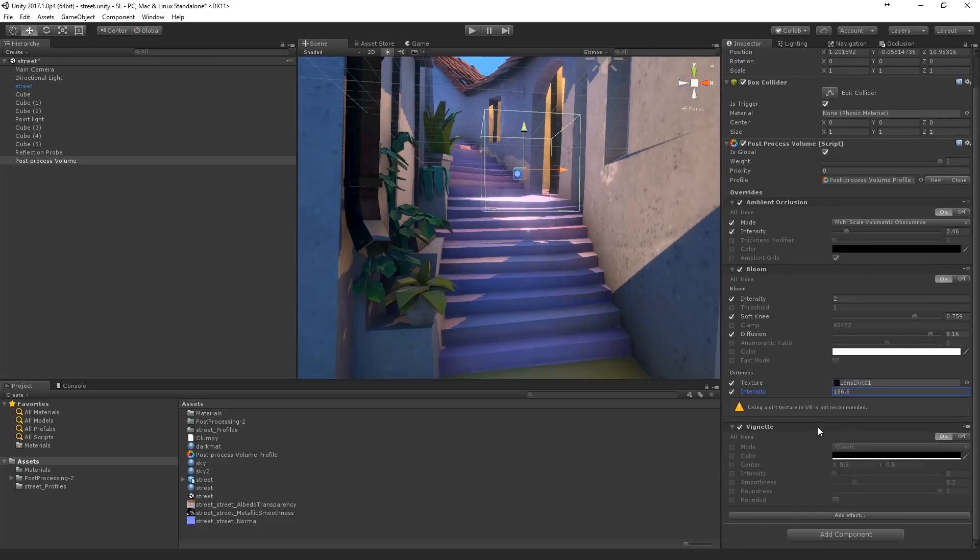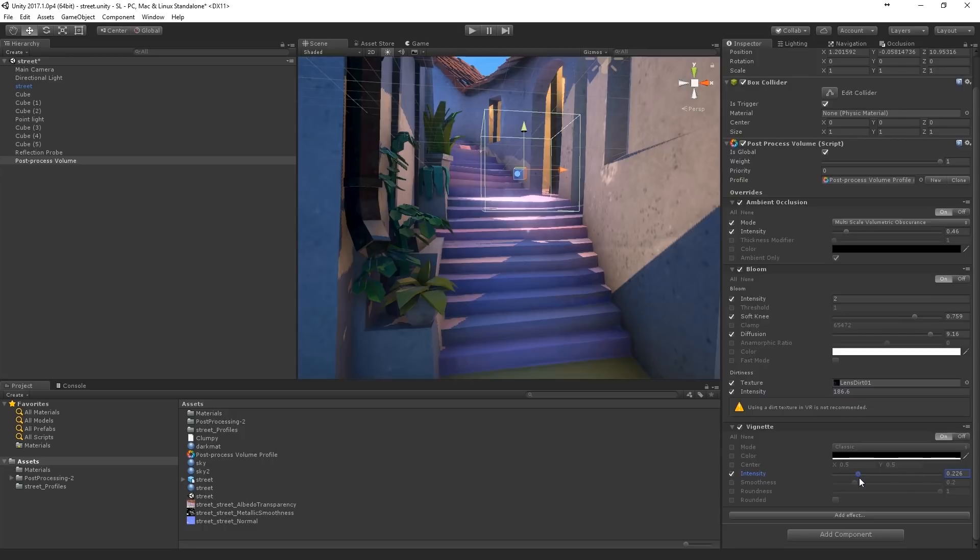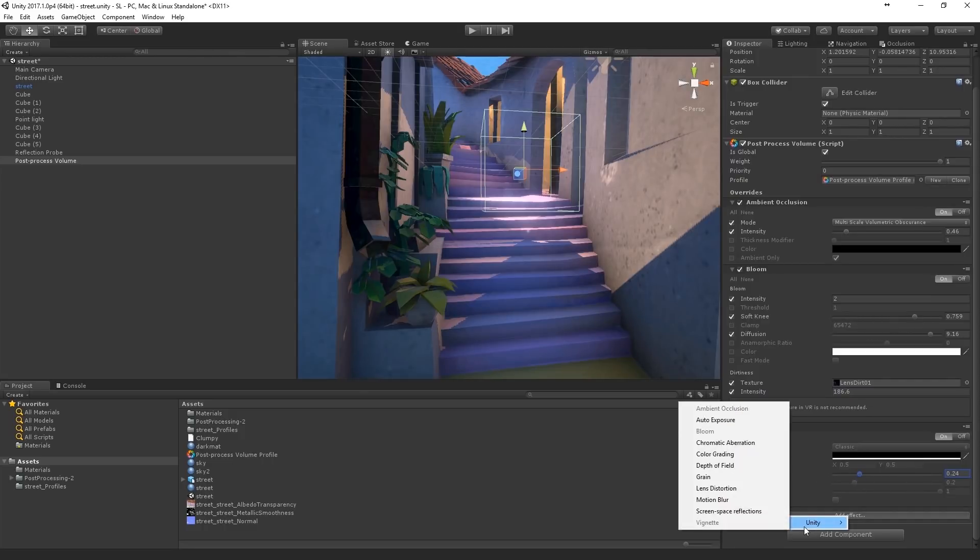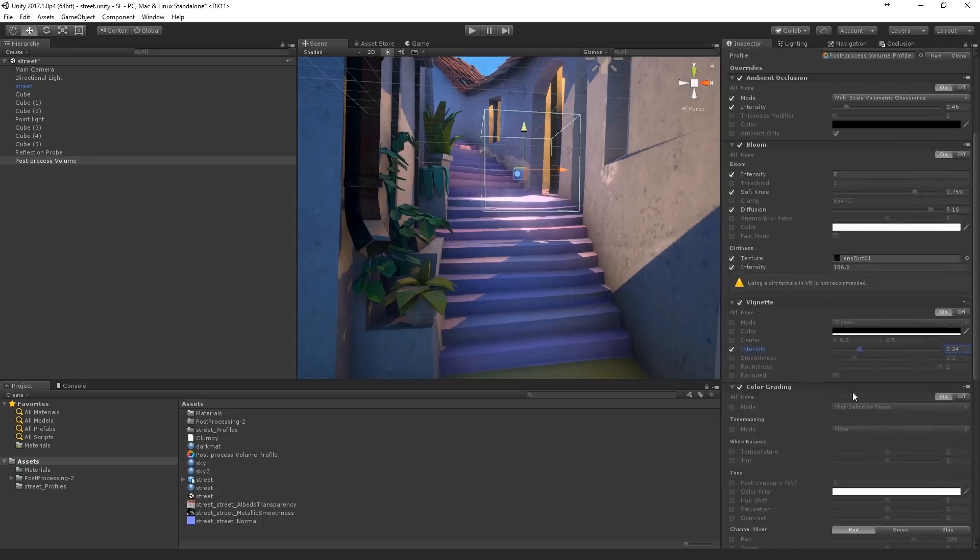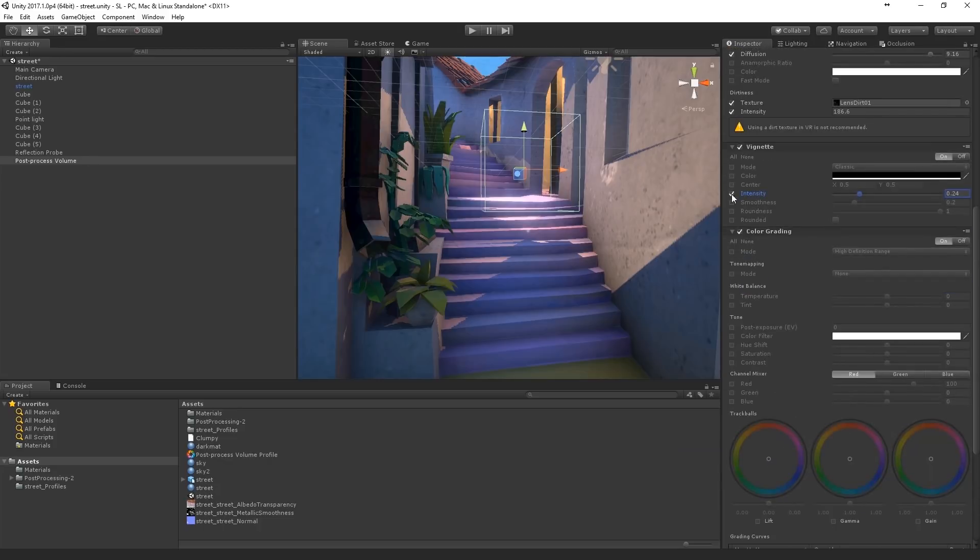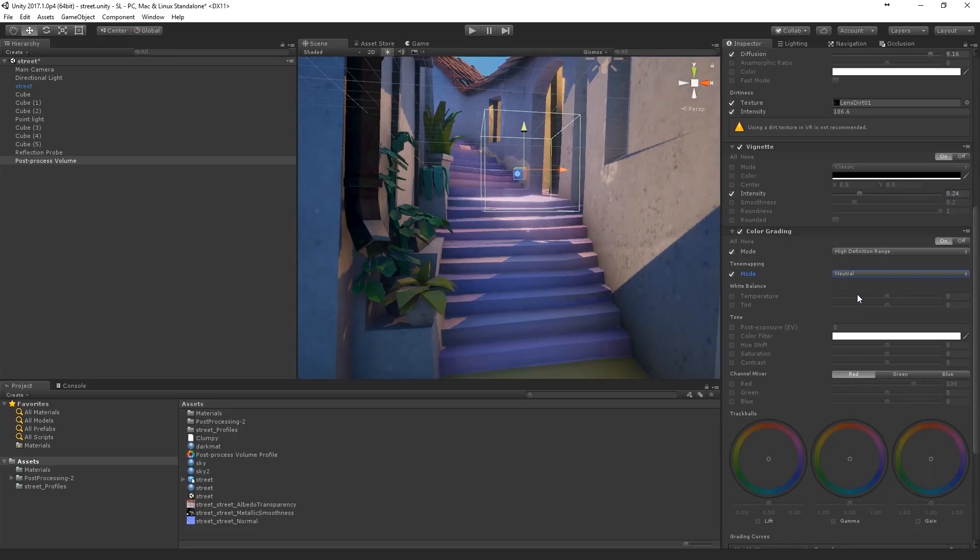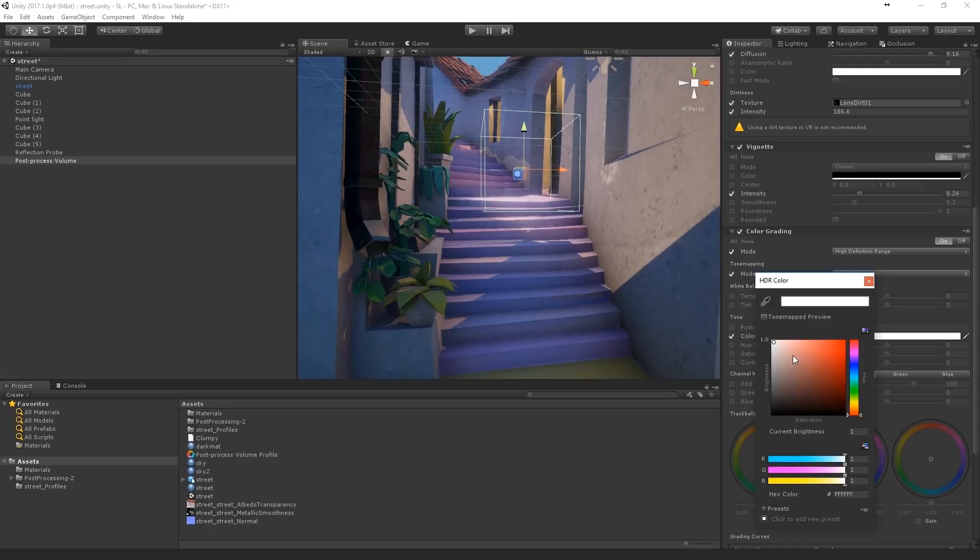Some vignetting. What else? Color grading. Just basic tone mapping. Neutral. And sometimes I mess around with color filtering. Which, yeah. Why not?